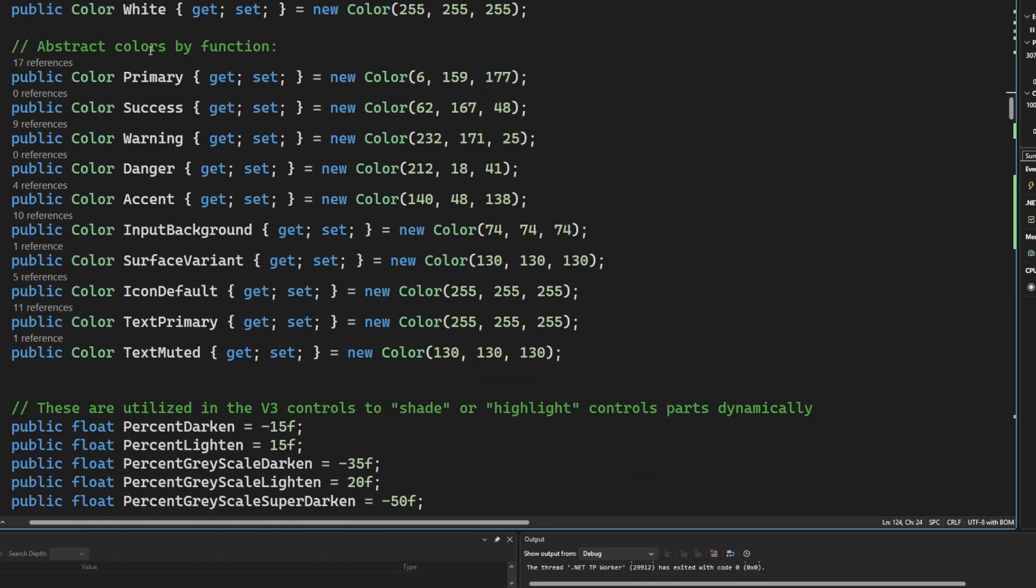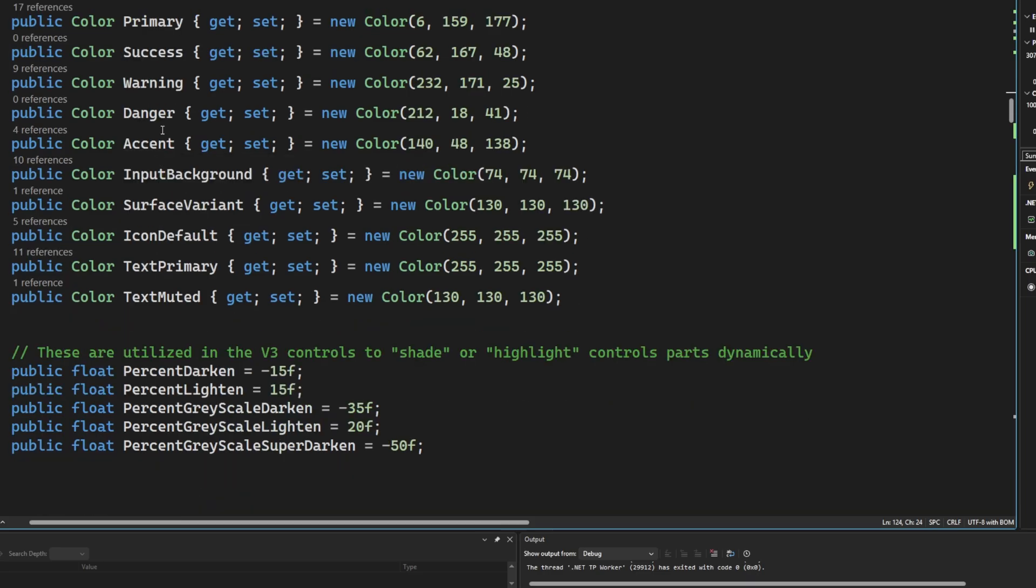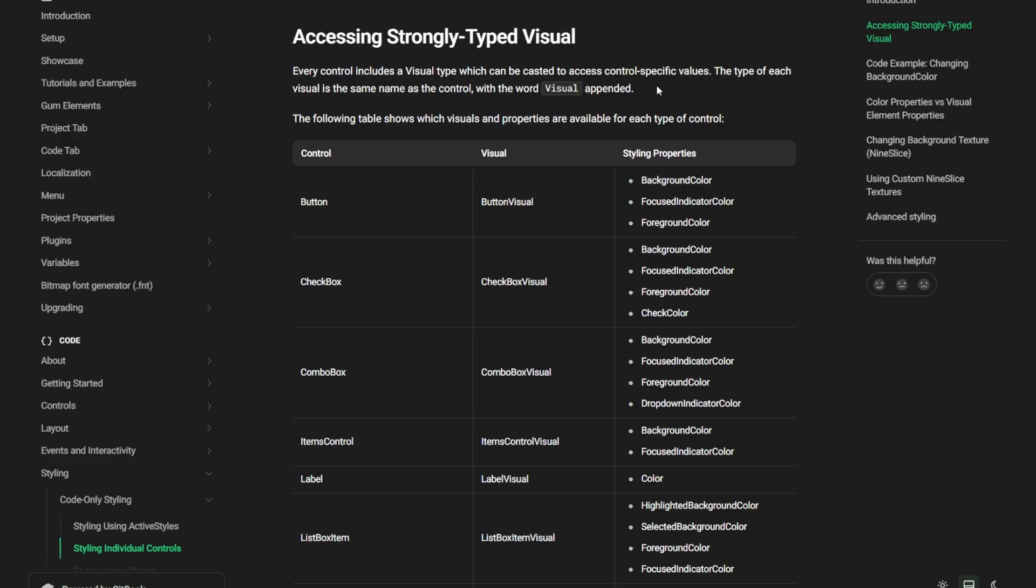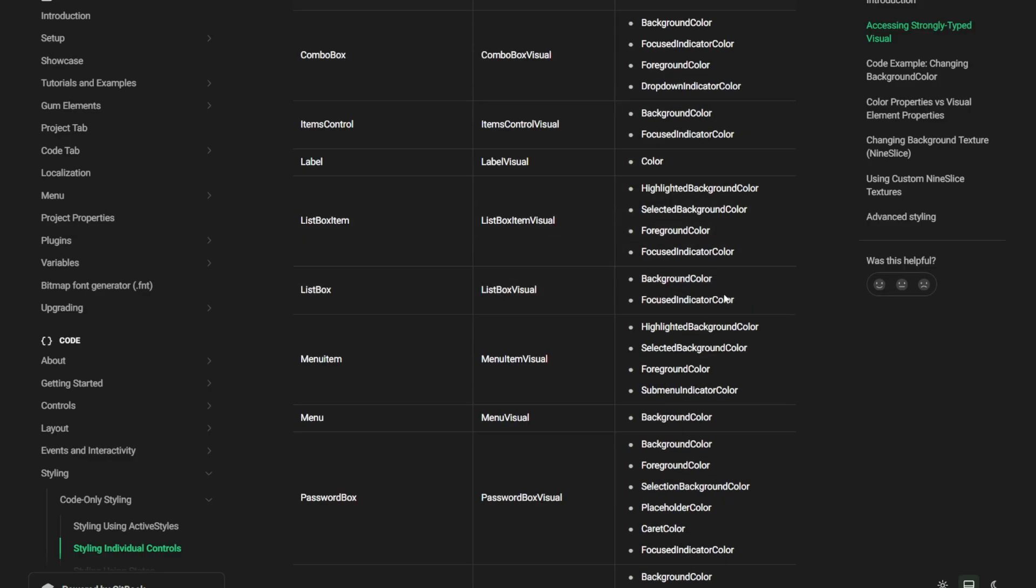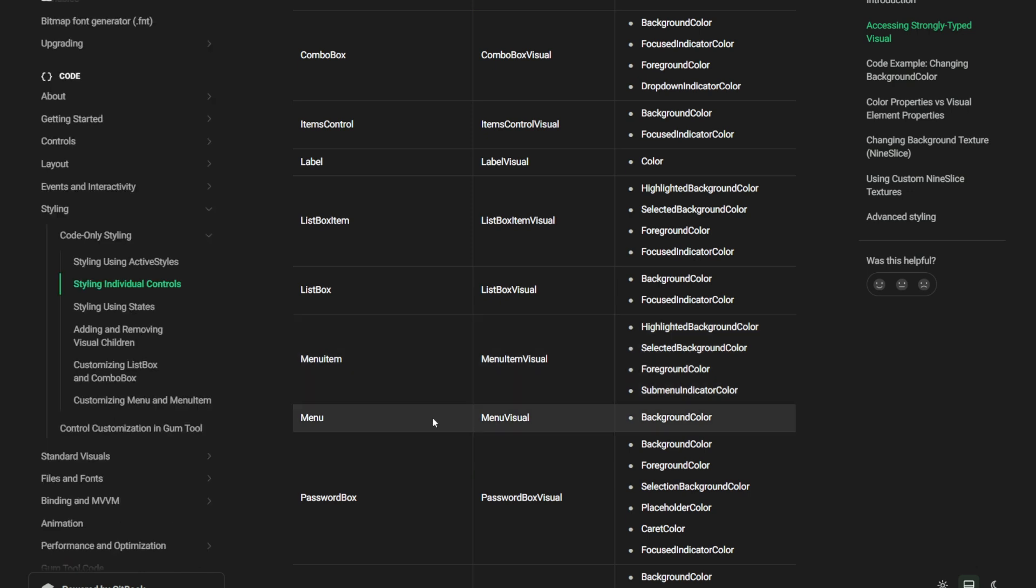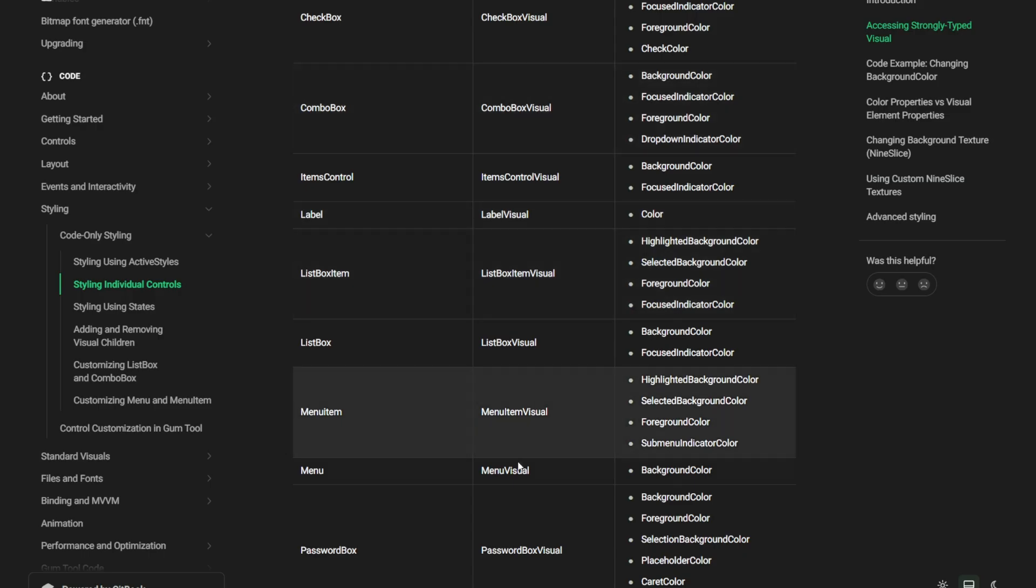And then we also have these ones here that are used to either darken by a certain percentage or to lighten by a certain percentage. In addition to those, there were properties that were added to each of the controls to allow you to control that coloring and the styling easier. And so this table, again, this will show you the details on the button has these or maybe the menu item has these specific exposed properties that you can use to really customize and control what you want these to look like. Get out, take a look at the styling and the styling individual controls. This is where all this information is located in the documentation.